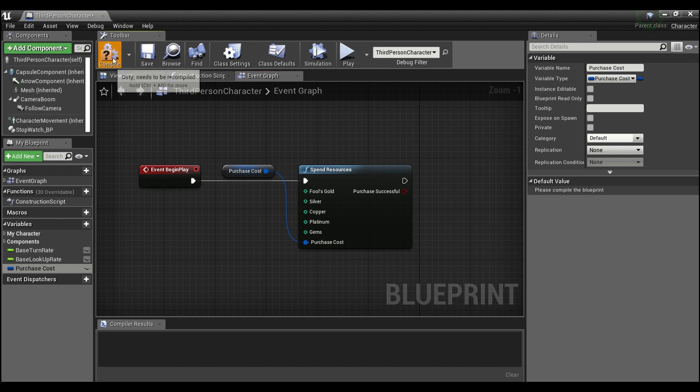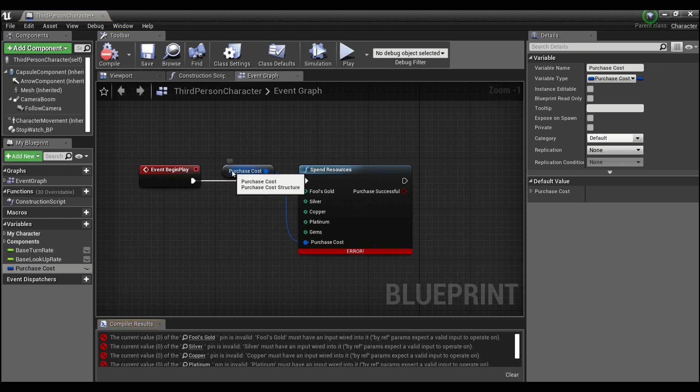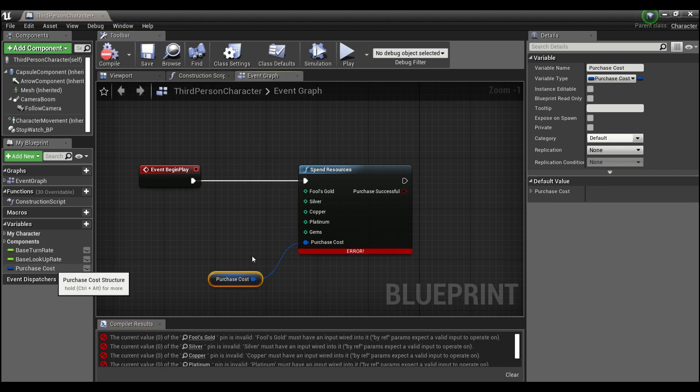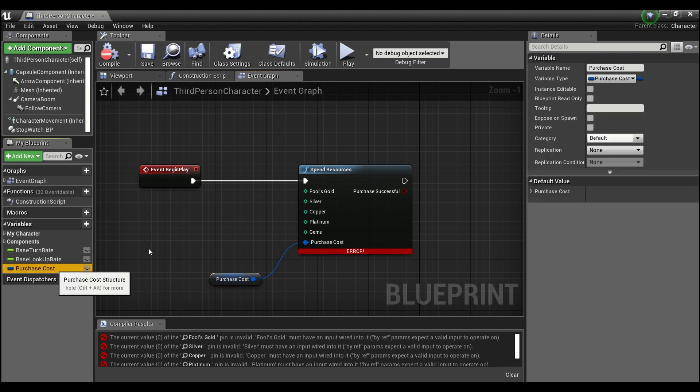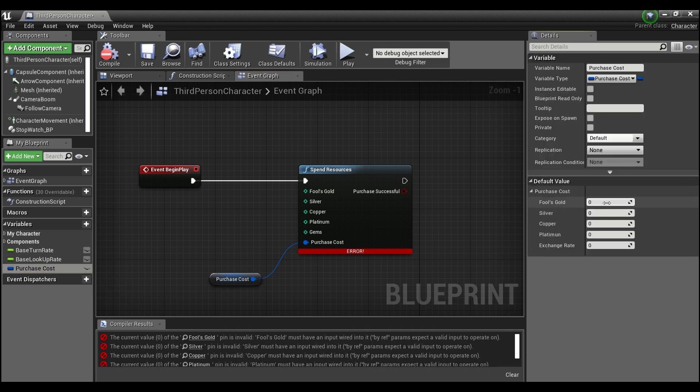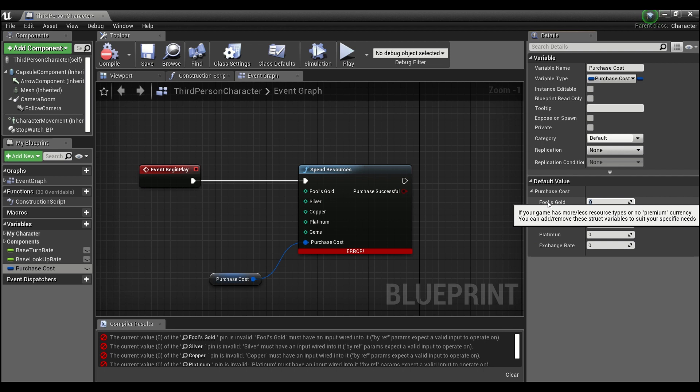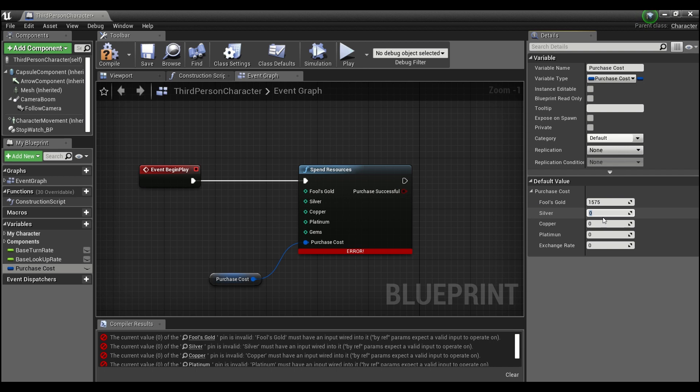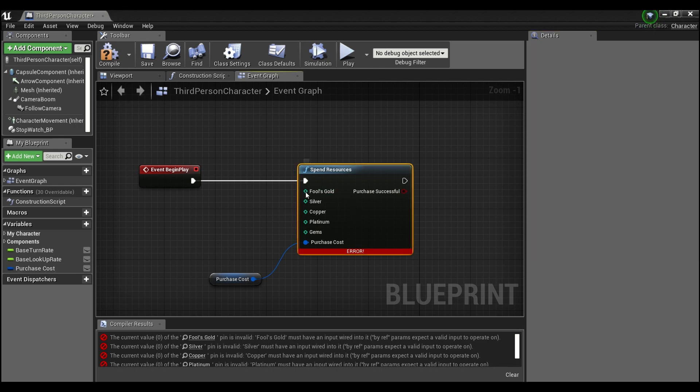We'll hit compile so we can set these values. Don't worry about that. And you'll see here fool's gold, we'll just say this is 1575, silver we'll call 1200, copper will make 900, platinum will make a thousand, and we'll have our exchange rate at 100 again.